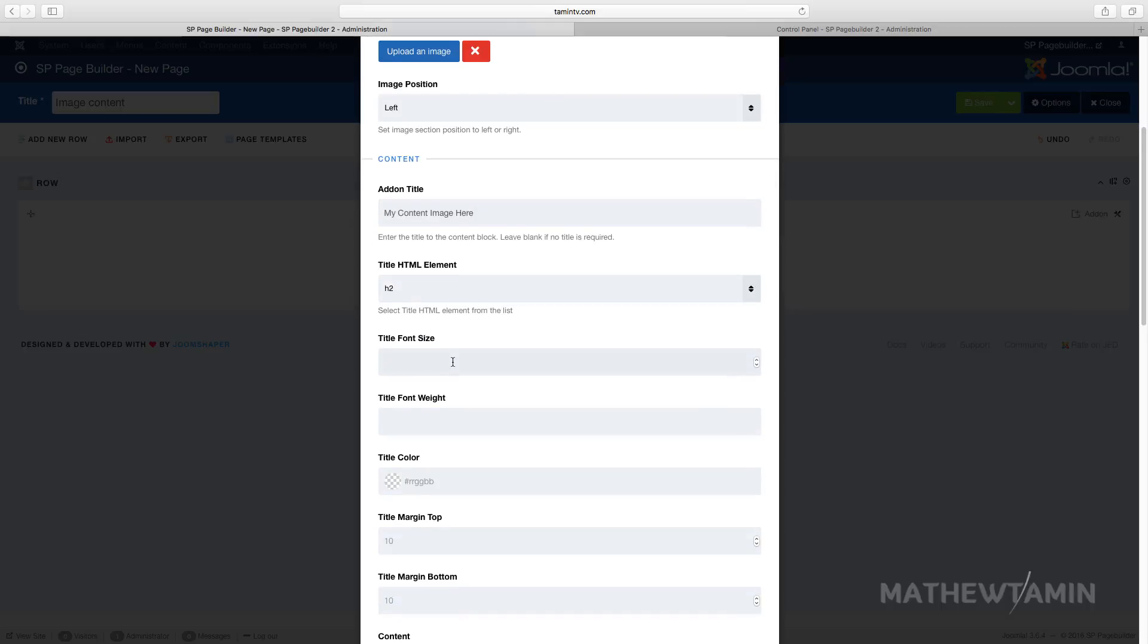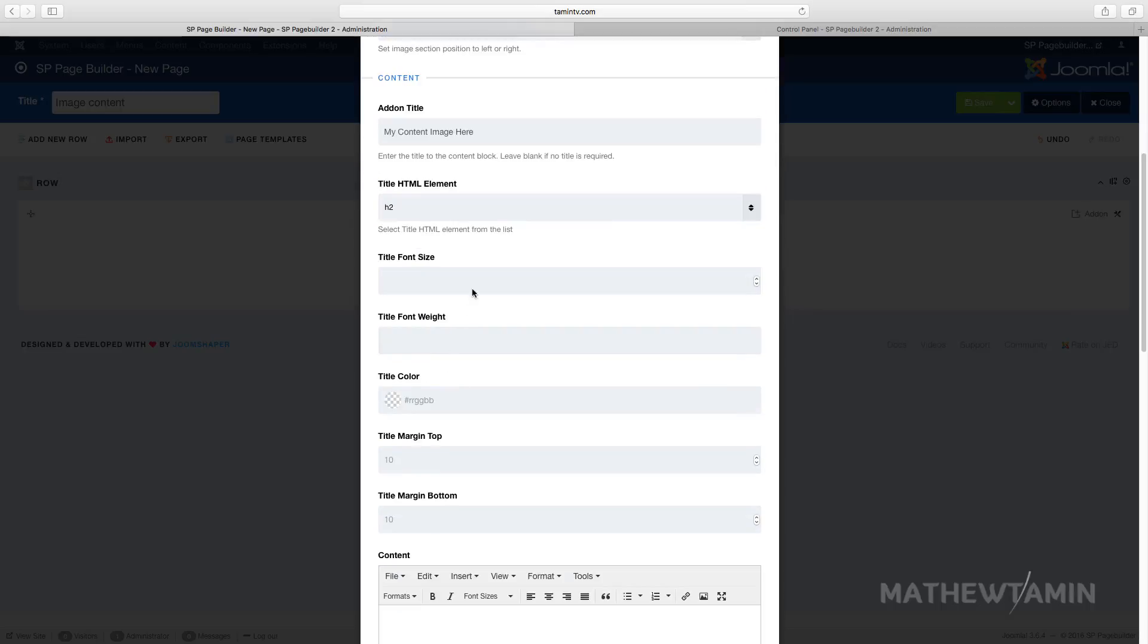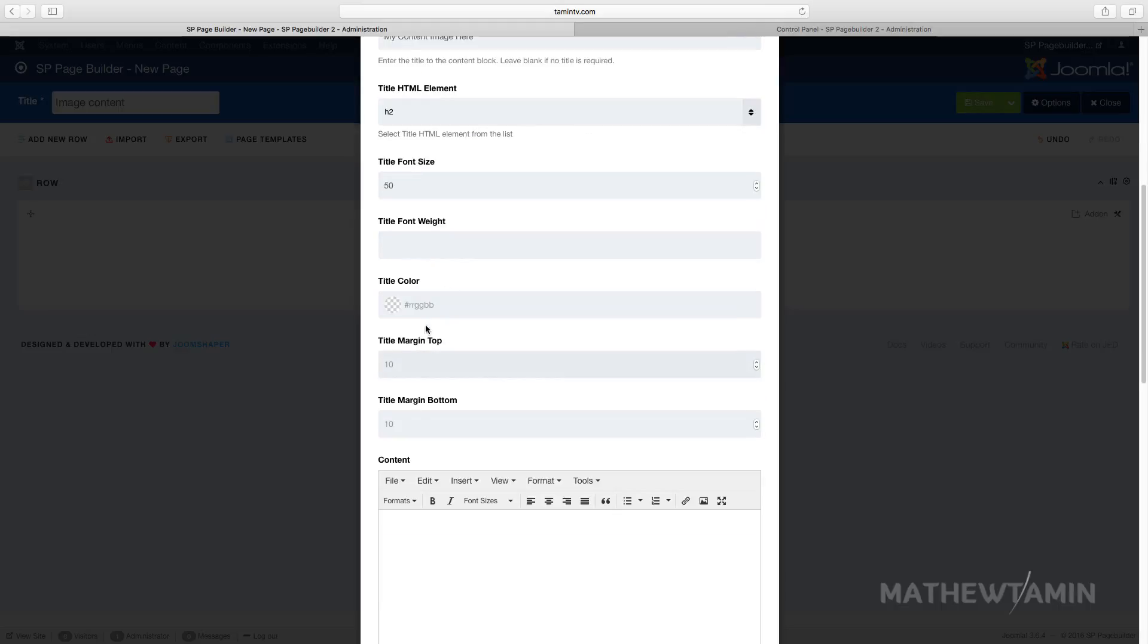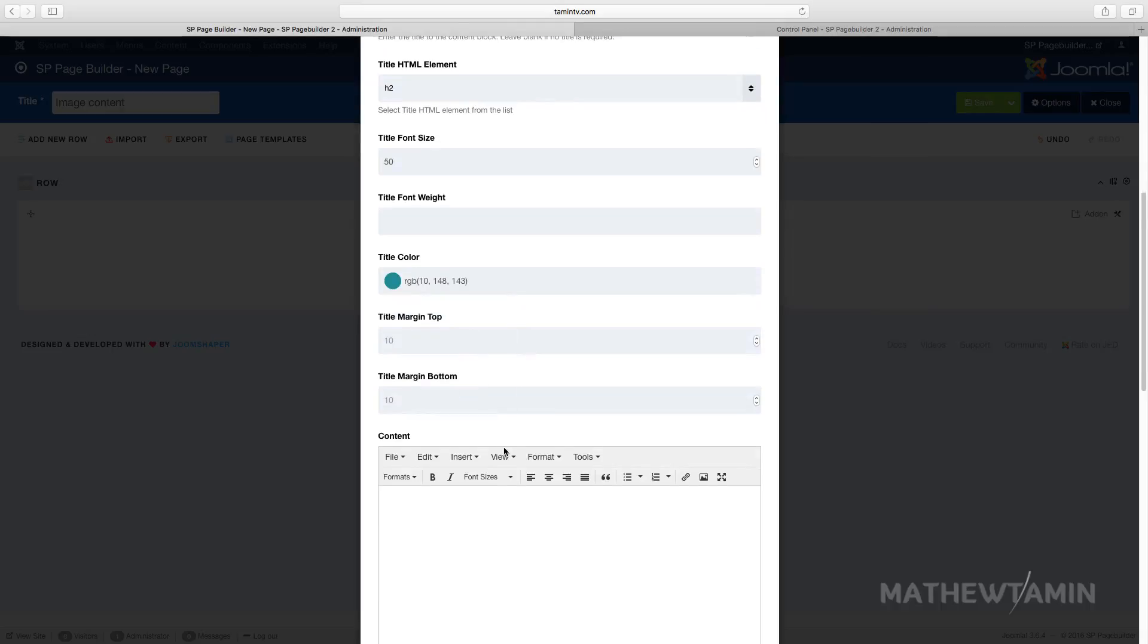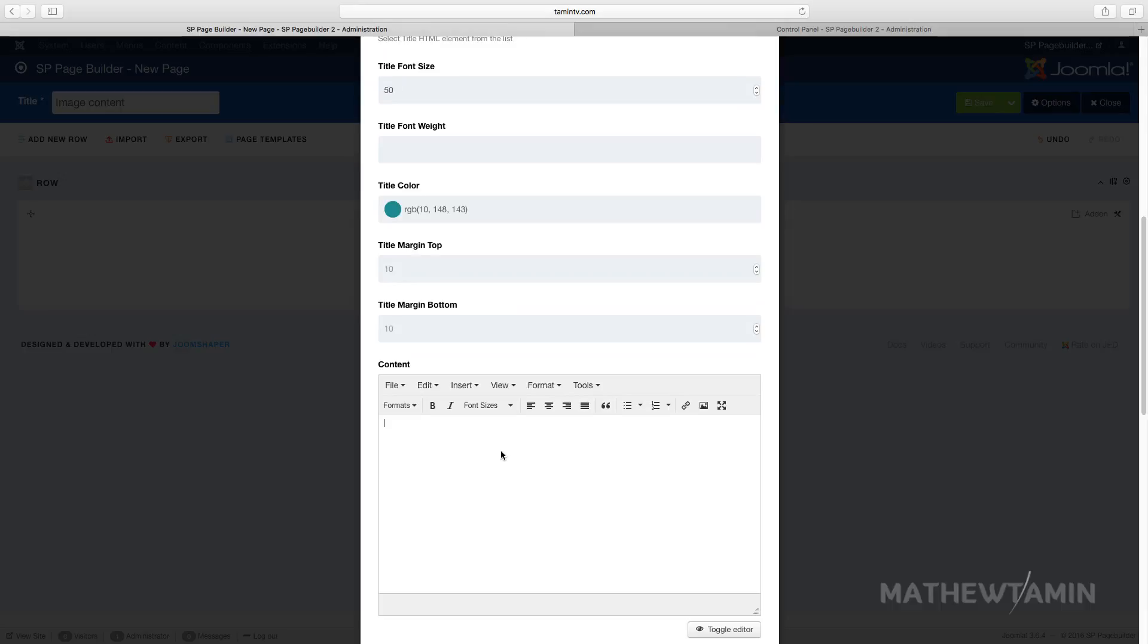And then you can choose the font size, the font weight, so if I want to have this like a really big font from the normal h2 I'm just gonna put in something like 50. You can change the colors as well so I'm gonna change the color for this one.